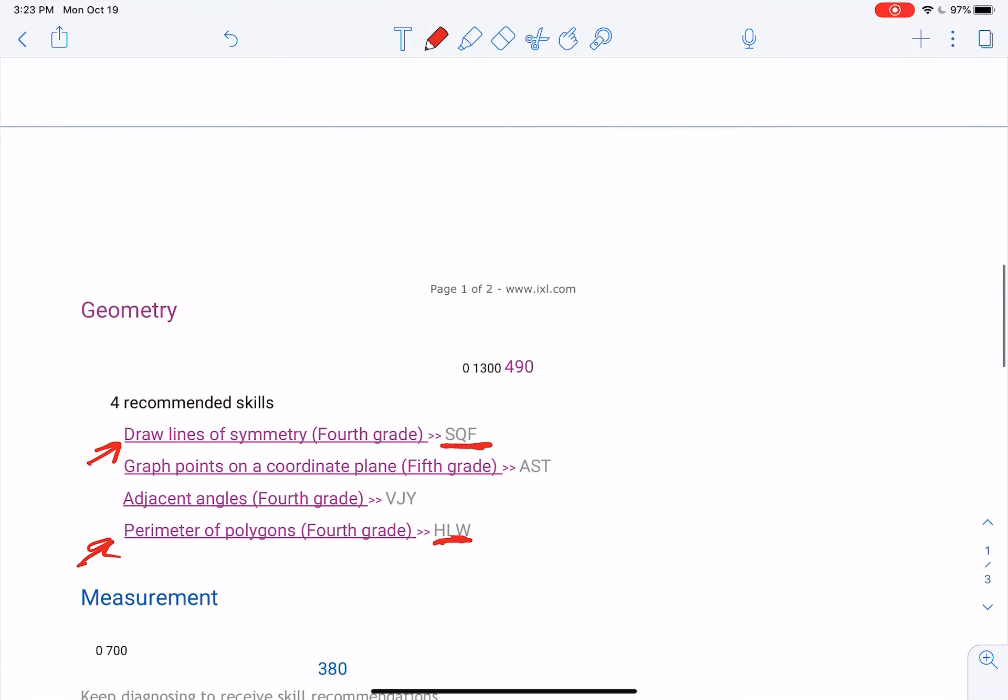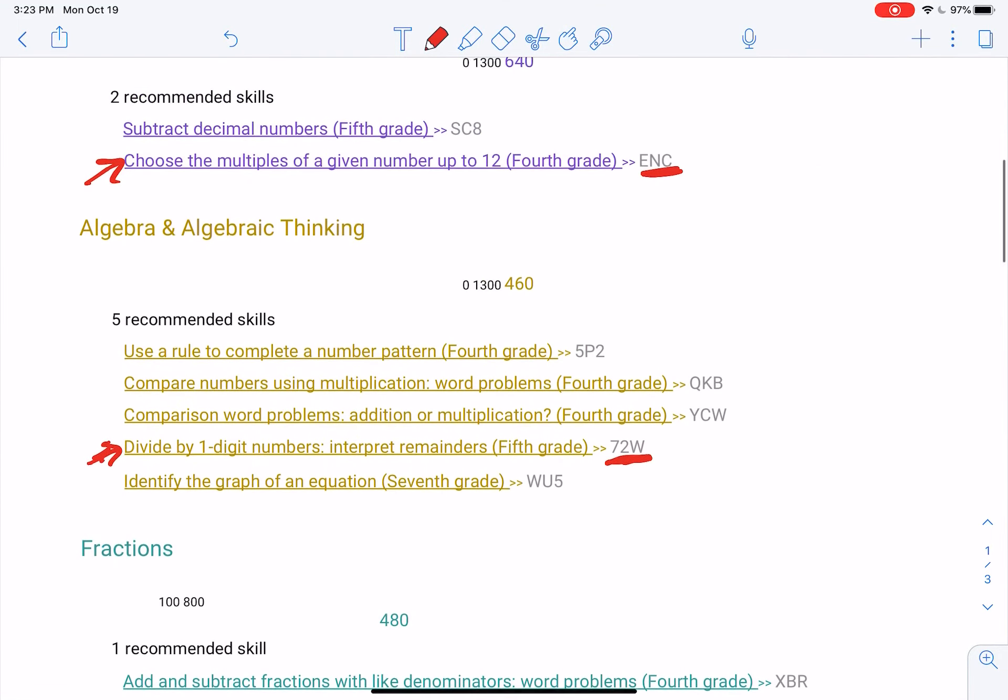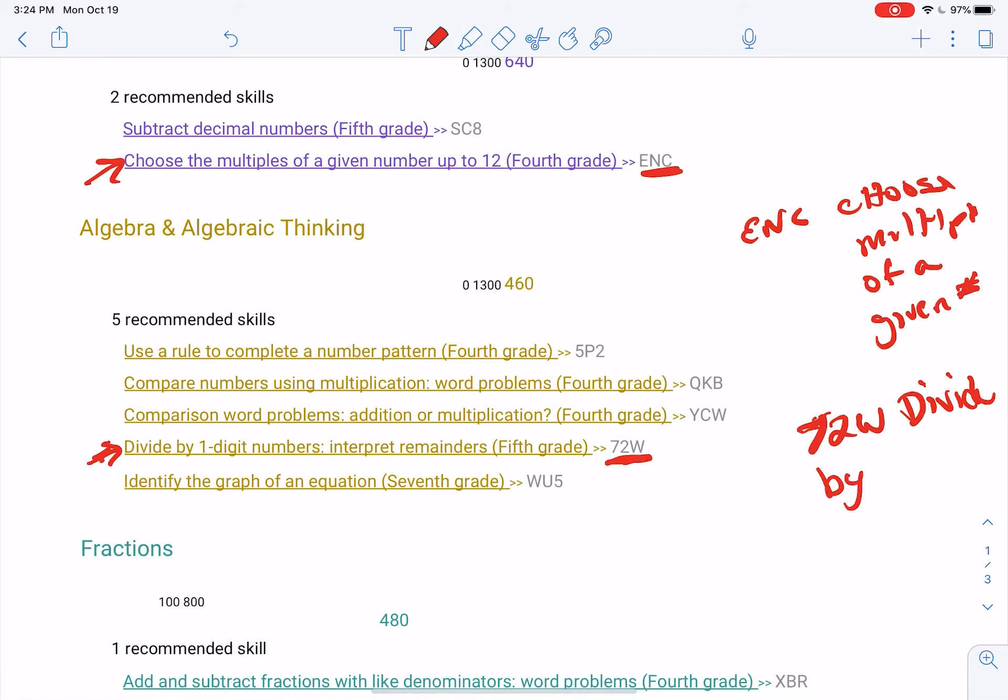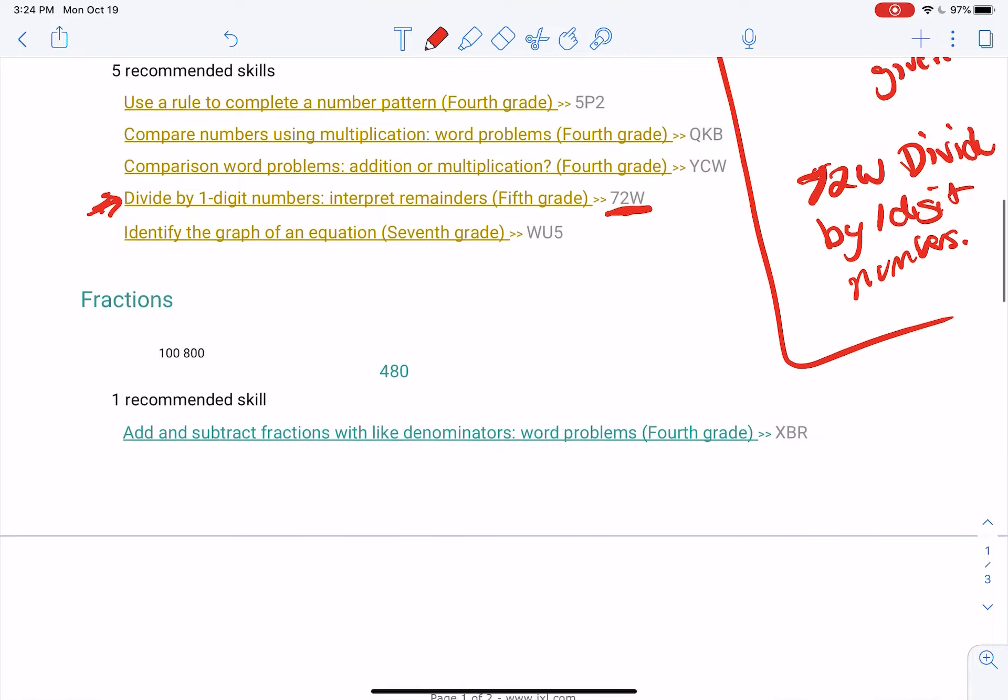So when you get your four done to an 80, you are going to fill them in on the submission box. So you'll put like ENC, choose multiples of a given number. You're going to put 7-2-W, divide by one-digit numbers, so I can find it.